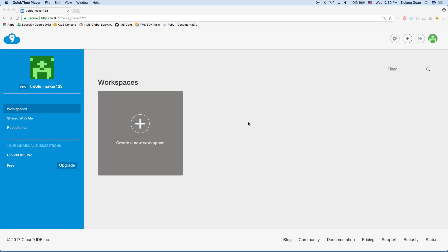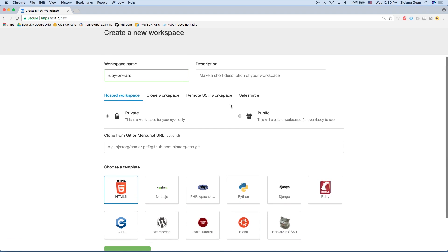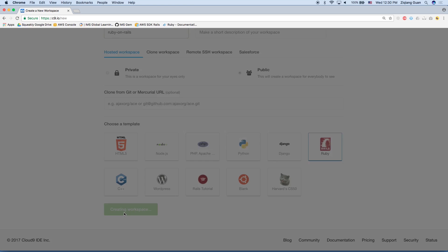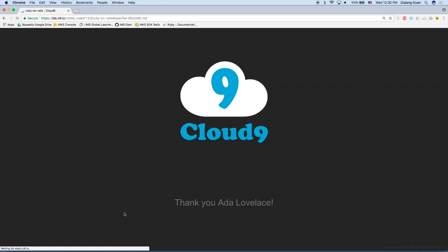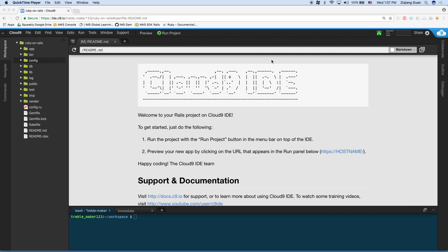Once you sign into Cloud9, go ahead and create a new workspace. For this workspace name, let's call it Ruby on Rails. Leave the description blank and let's use public. And we'll select the Ruby template here and then click create workspace. Once the workspace is created, this is a screen you should be seeing. Notice on the left hand side, there are a lot of folders and files that are being created already.